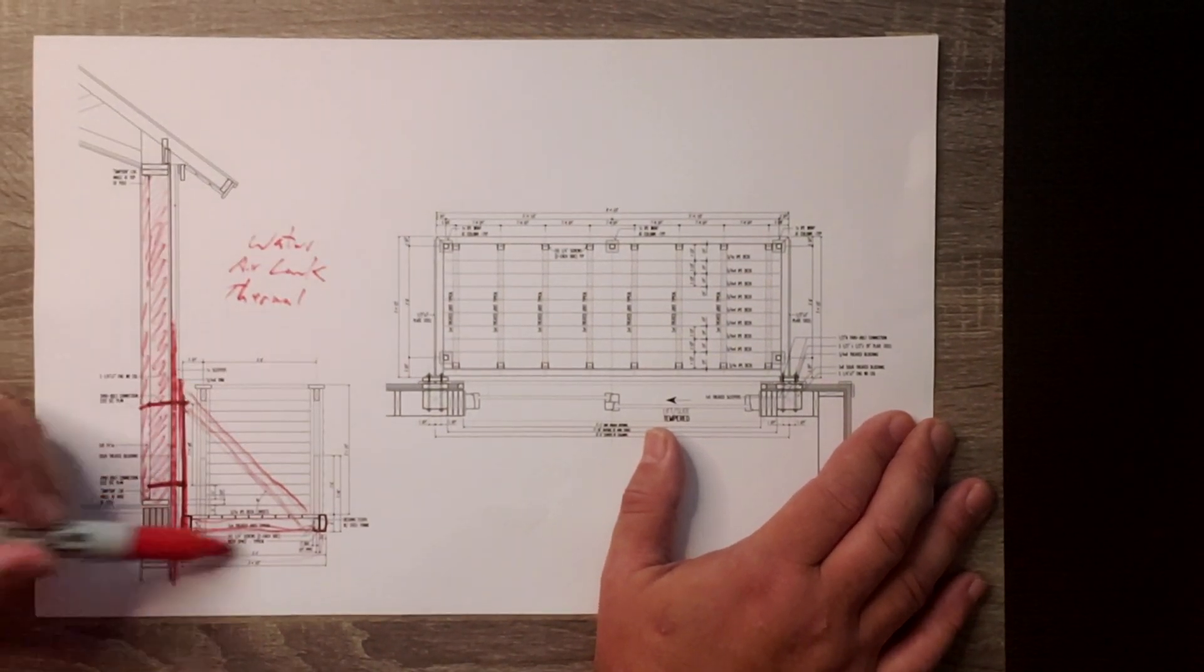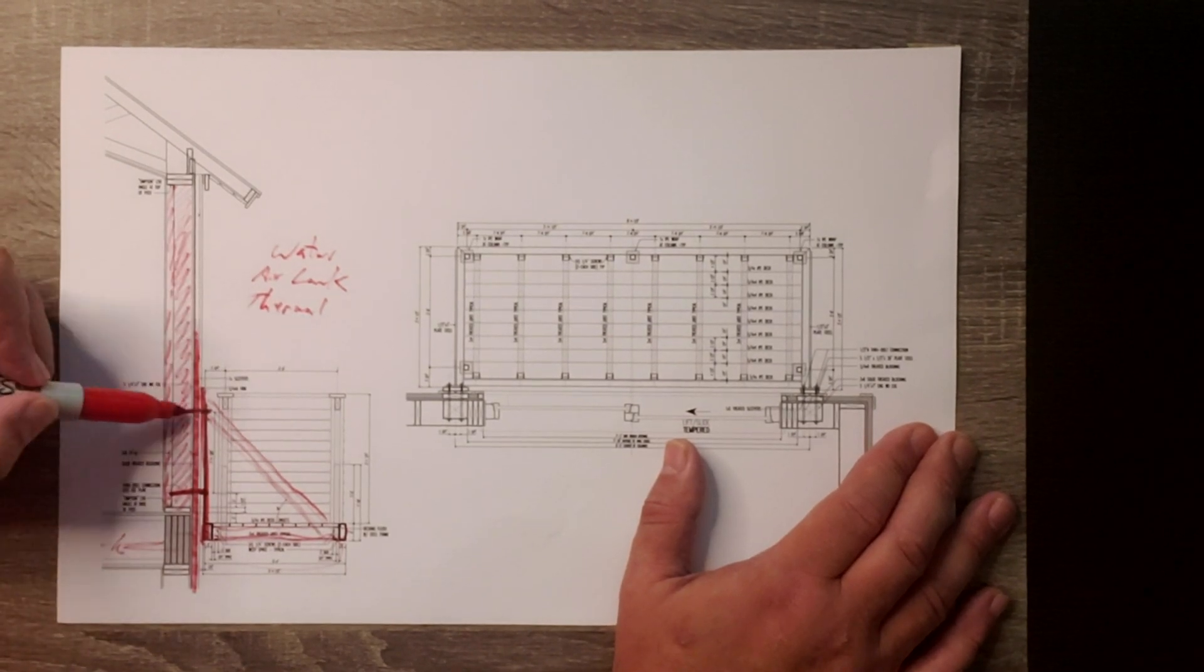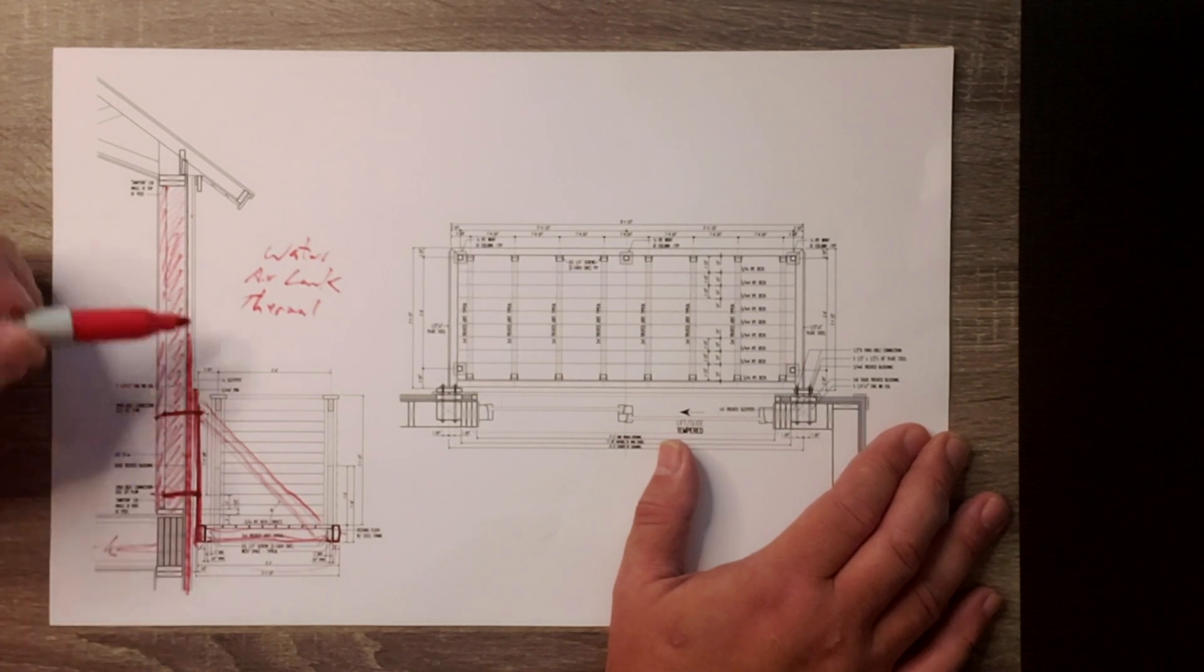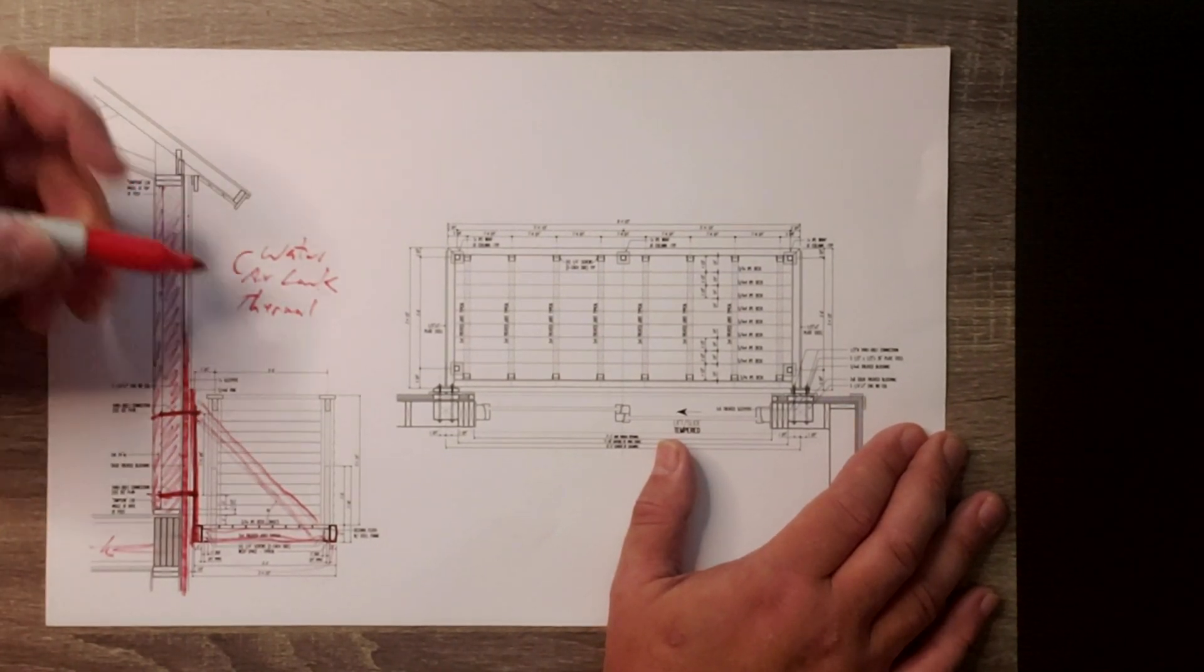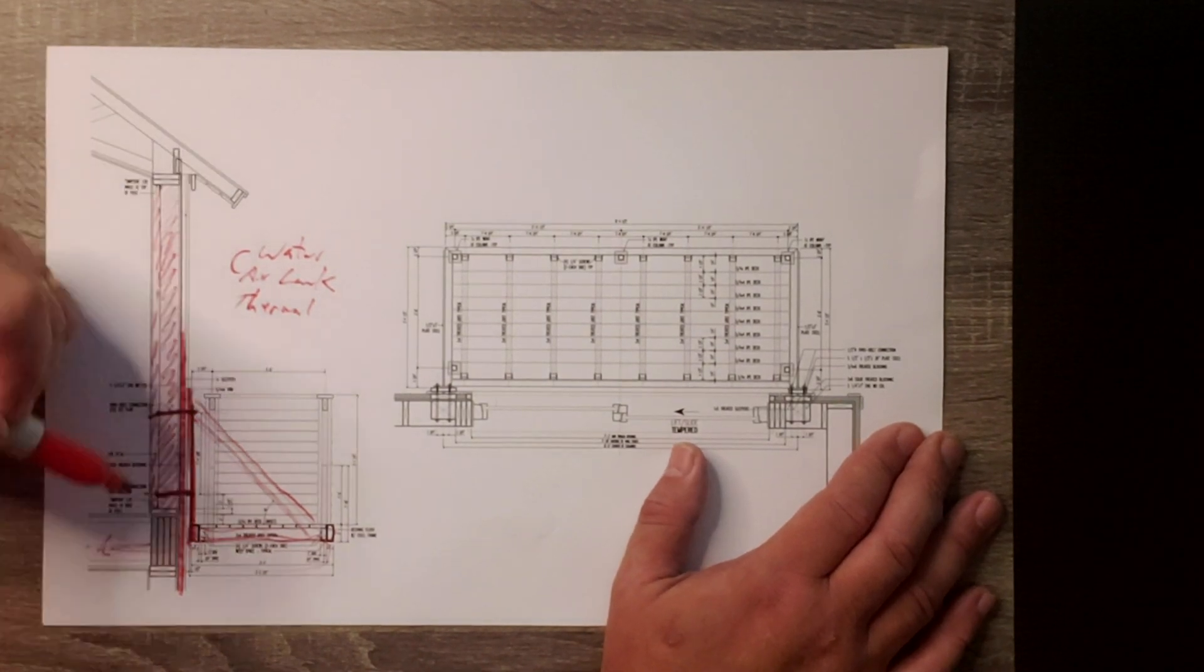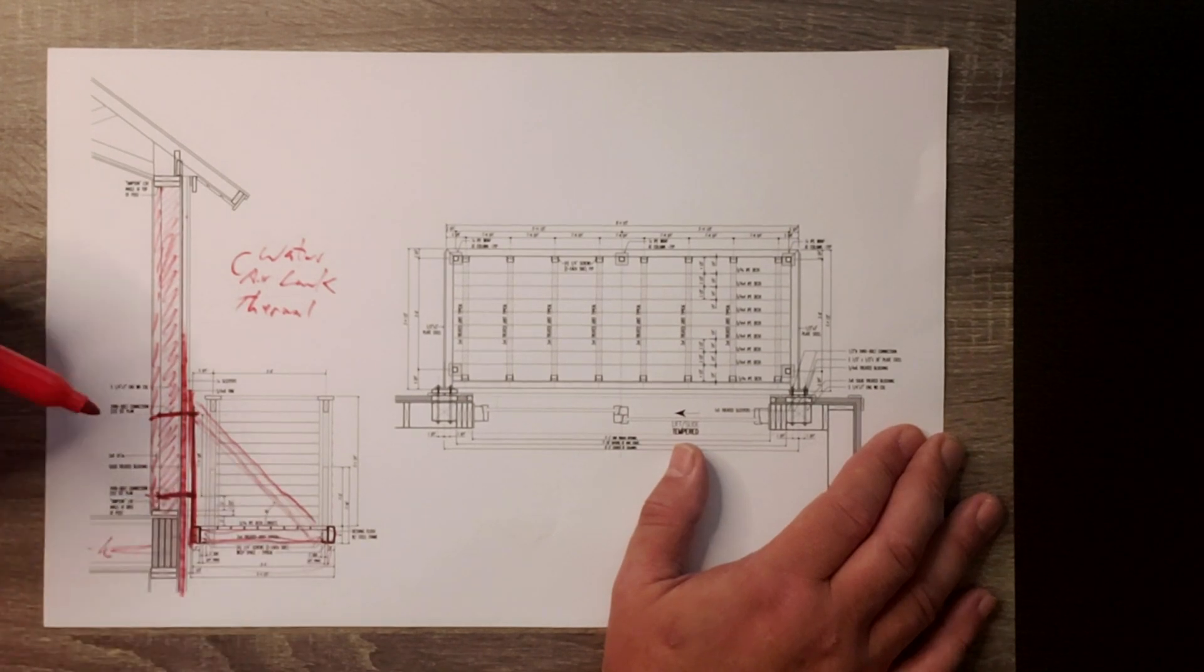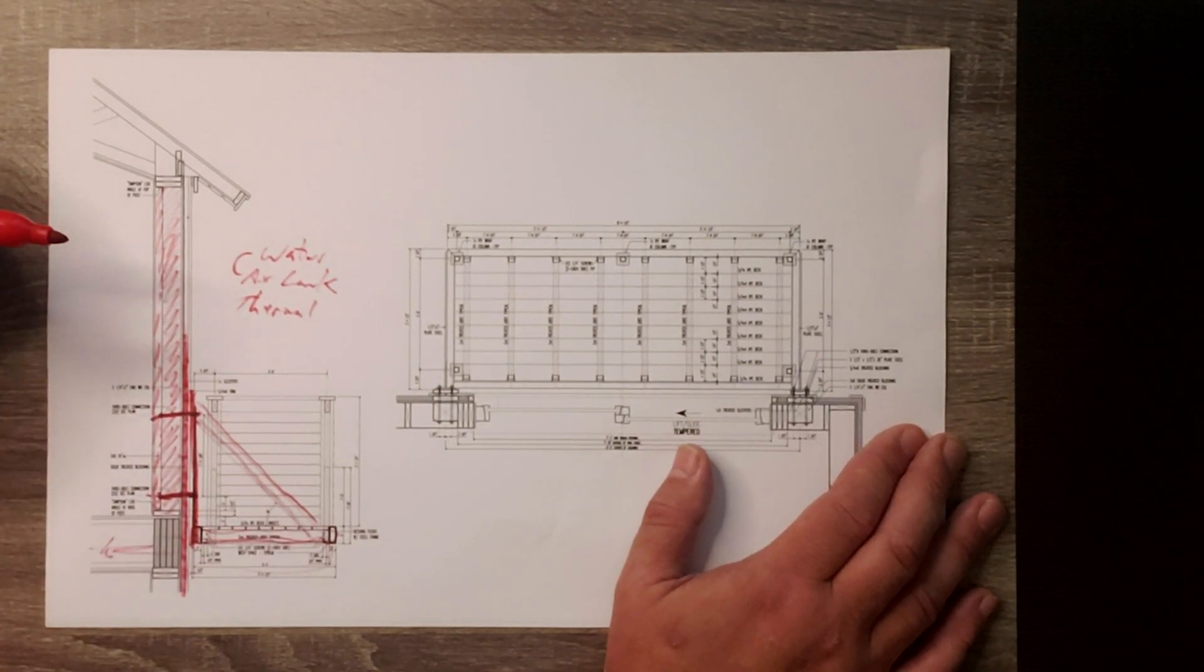I need to solve for air leakage and I need to solve for thermal, meaning no thermal breaks. So hanging the system out there, solving it for water. The only penetrations we have are those bolts, which are pretty easily taken care of. And the water and air leakage, again, solve for there. The thermal break, by hanging this out on the outside of the building, it solves for that thermal break system.